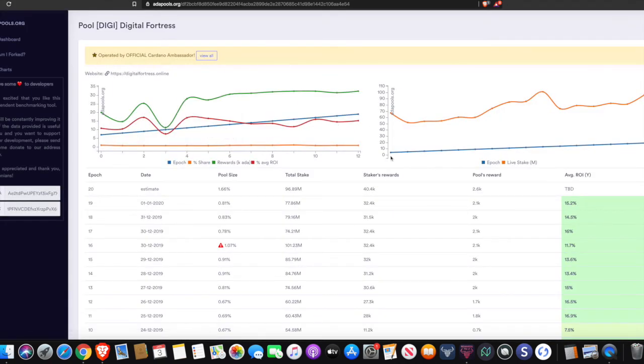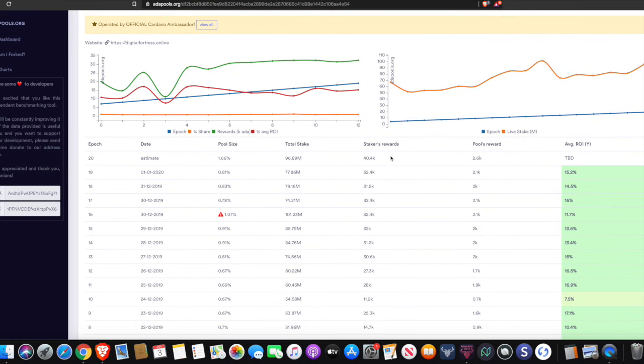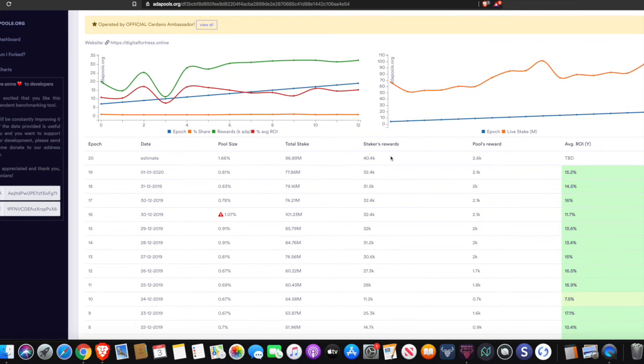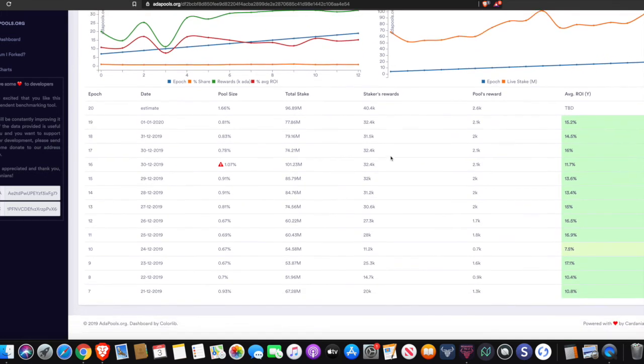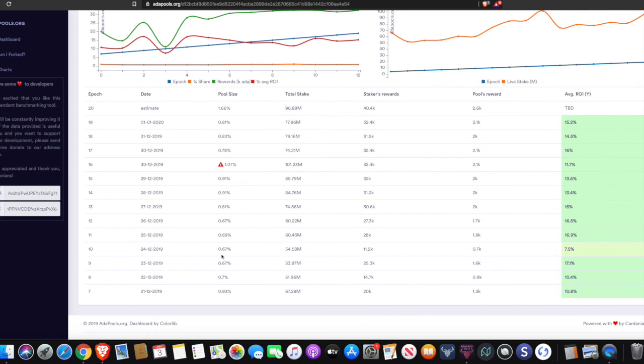It gives us some more information as to the metrics that we can see here. And I'm just going to give you an overview. So this shows you the number of epochs. It shows you the date.